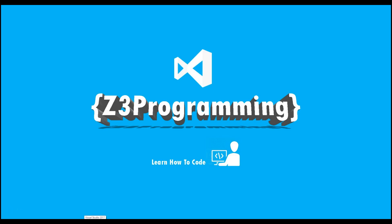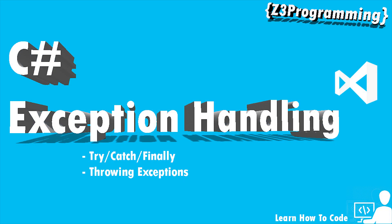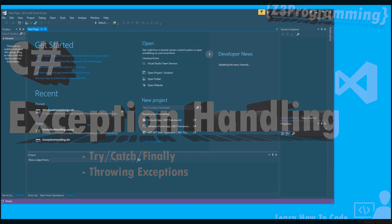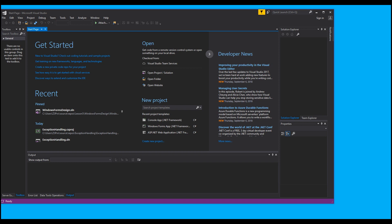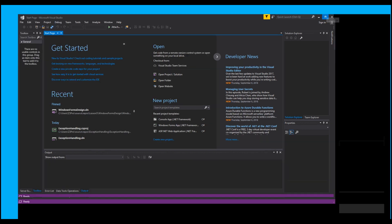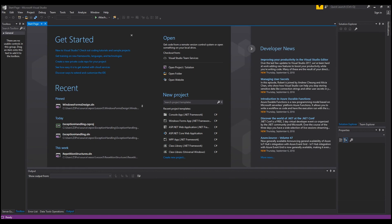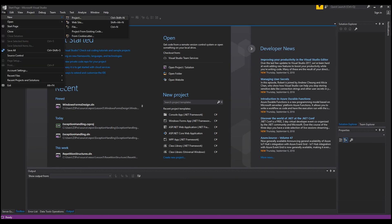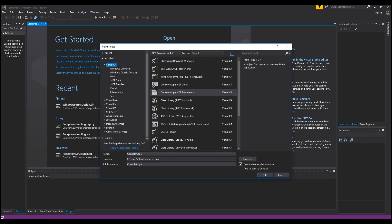Welcome back to Z3 Programming. Today we're going to be going over exception handling. Exceptions happen when a problem occurs within your program, and depending on the reason, the program cannot continue as expected. An exception can crash your application, so we're going to go over how we can handle those exceptions.